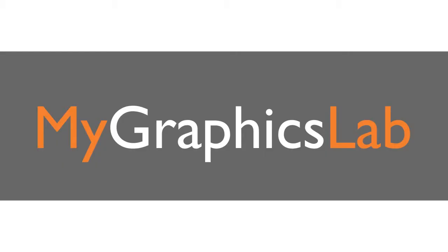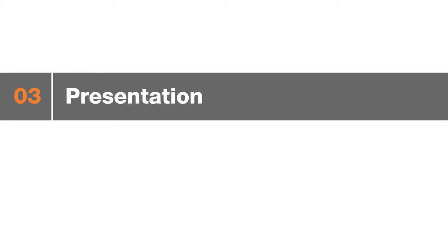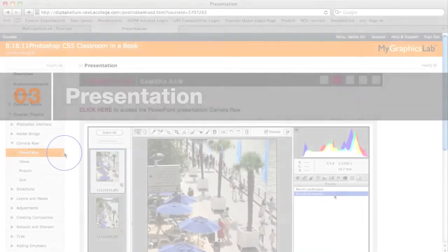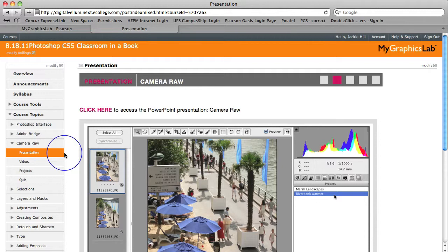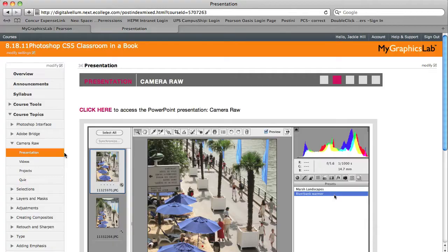Next, let's look at presentations. For each topic, we've created a preloaded presentation that you can use off the shelf as a PowerPoint or PDF. These are customizable if you want to edit or expand on a topic. In fact, My Graphics Lab comes with the presentation templates, so if you wanted to create your own entirely, you could do that as well.